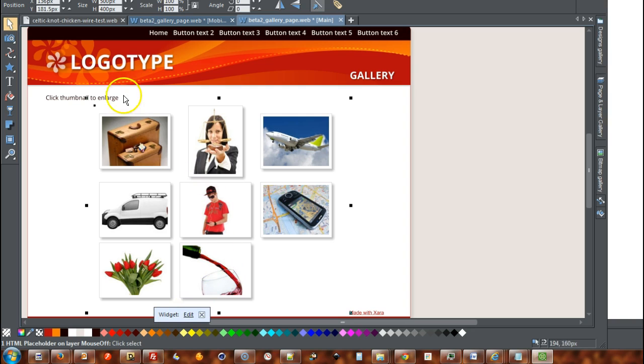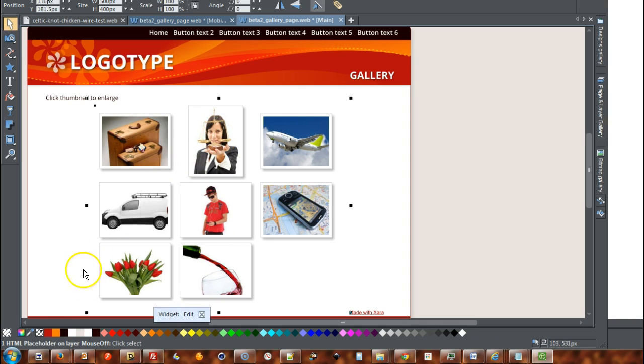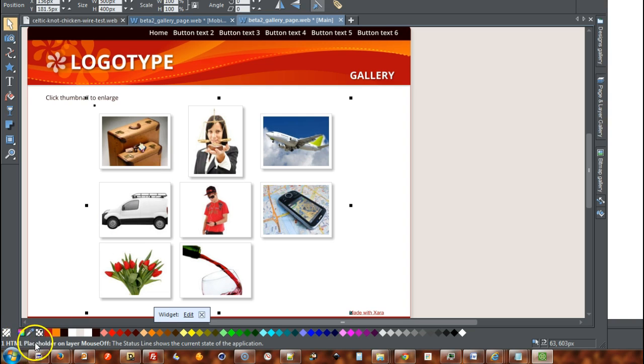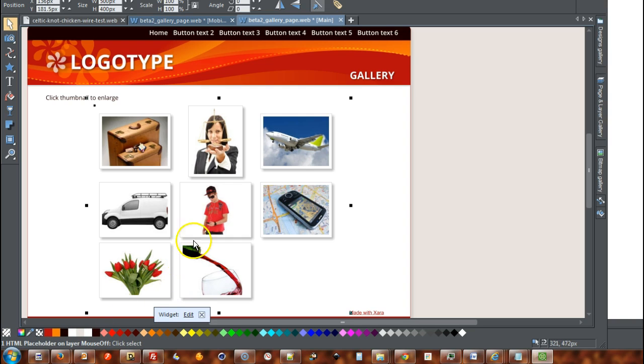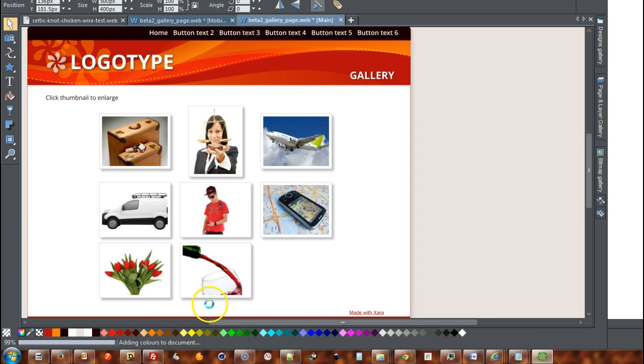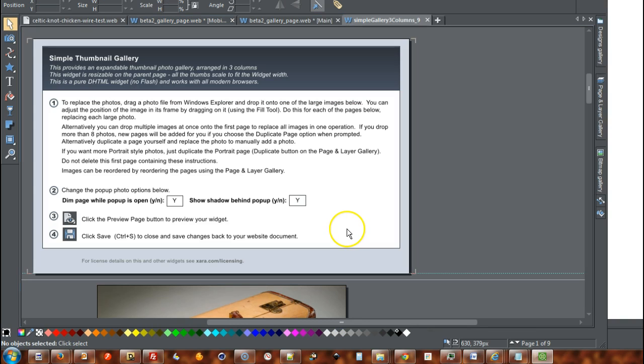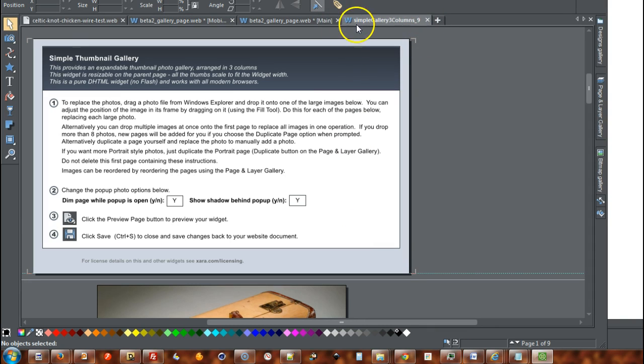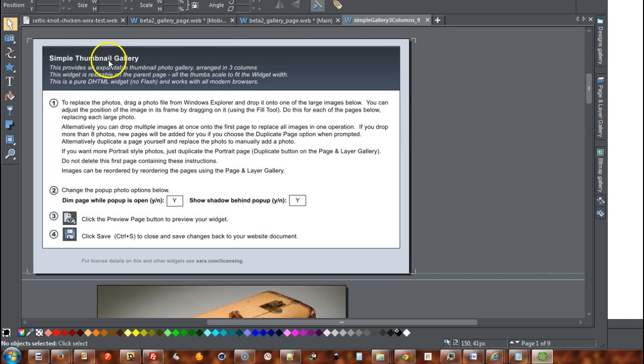OK, so I've clicked that with Select tool so it's selected. If you look down in the status bar at the bottom here it says one HTML placeholder on layer mouse off. So if I come under there it says widget edit. So I'm going to edit that widget. And this opens another page within Zara Web Designer which is a simple thumbnail gallery.